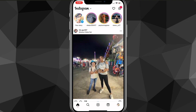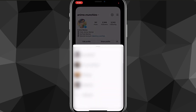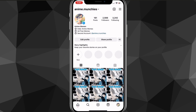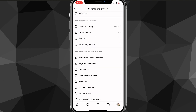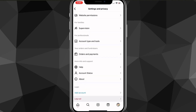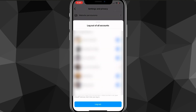Now the third method — it's another really simple one. Click on your profile picture in the bottom right corner of the screen, then click on the three bars in the top right corner, and go to settings and privacy. From here, scroll all the way down until you see the option for logout, and click on that. Log out all of your accounts.